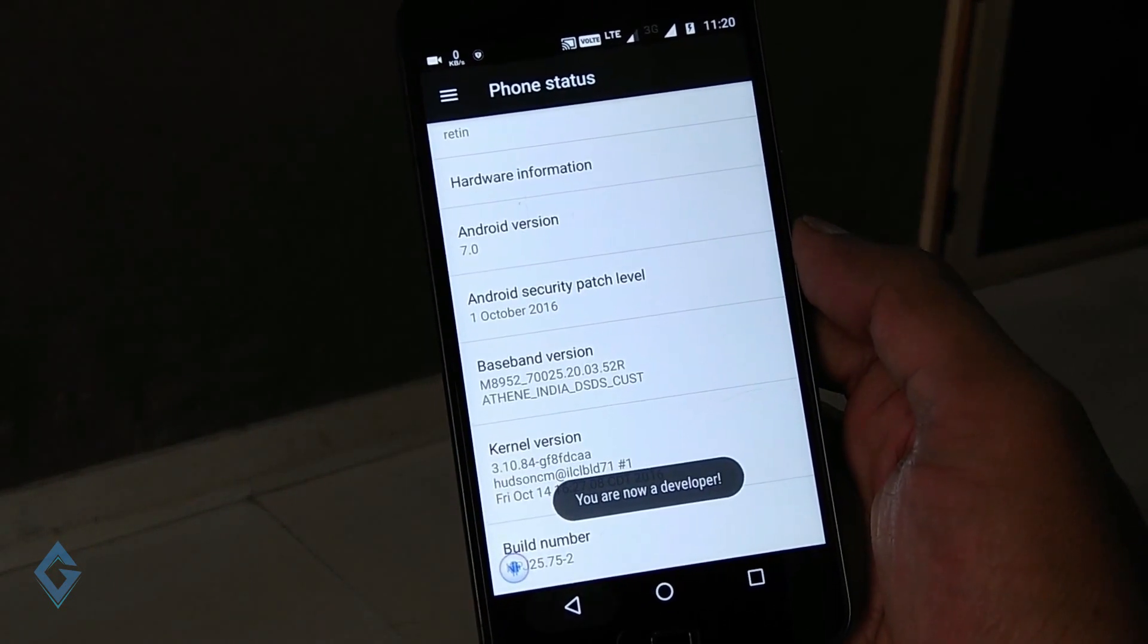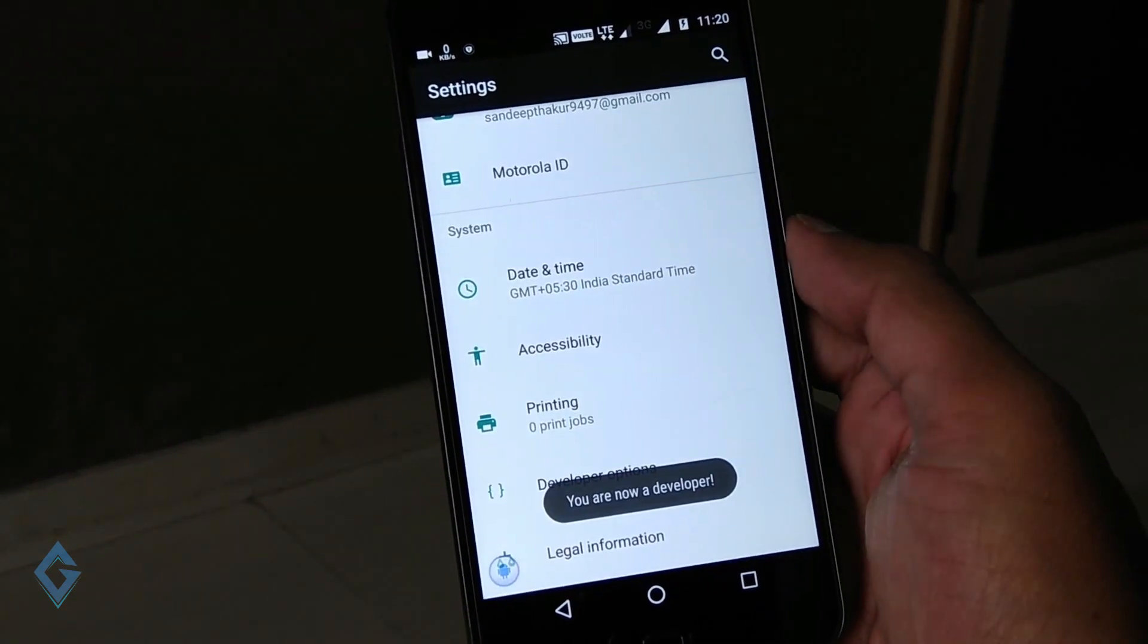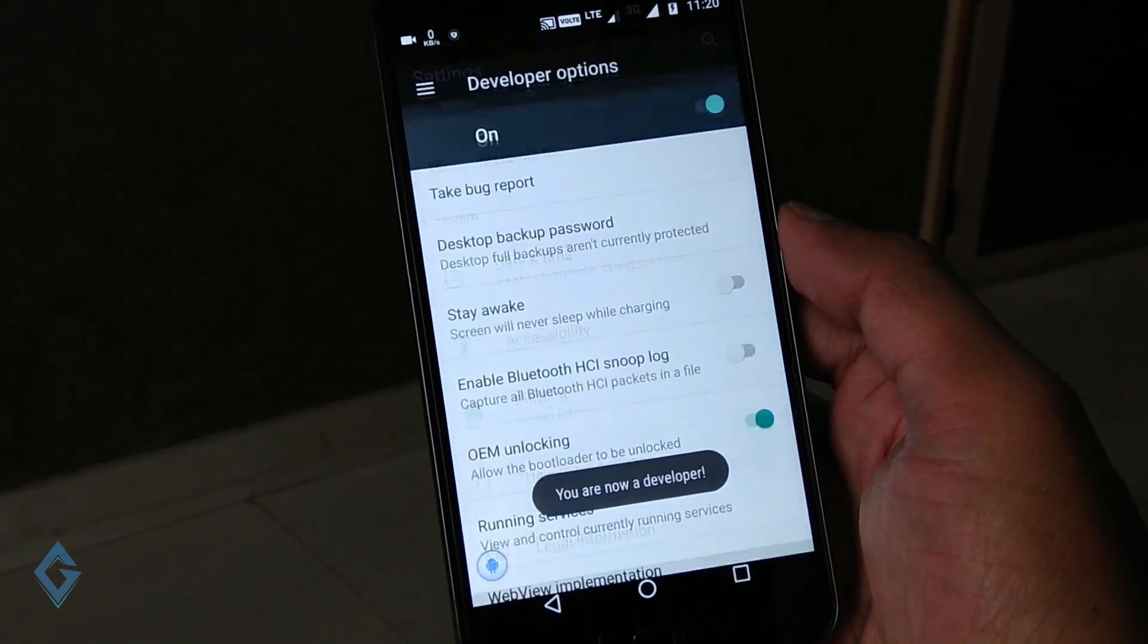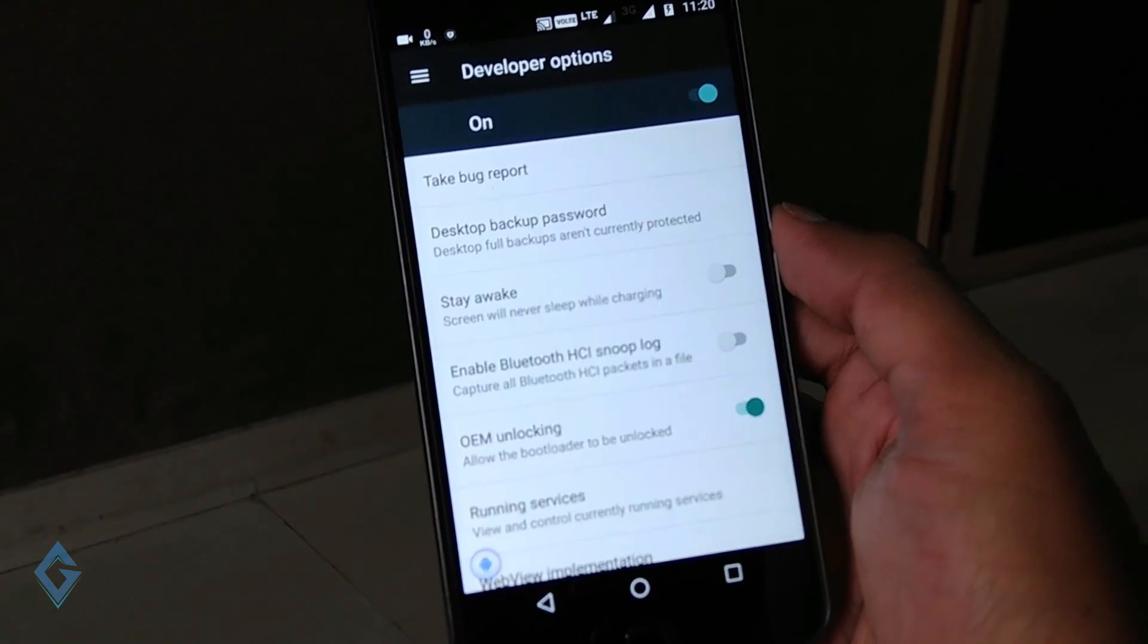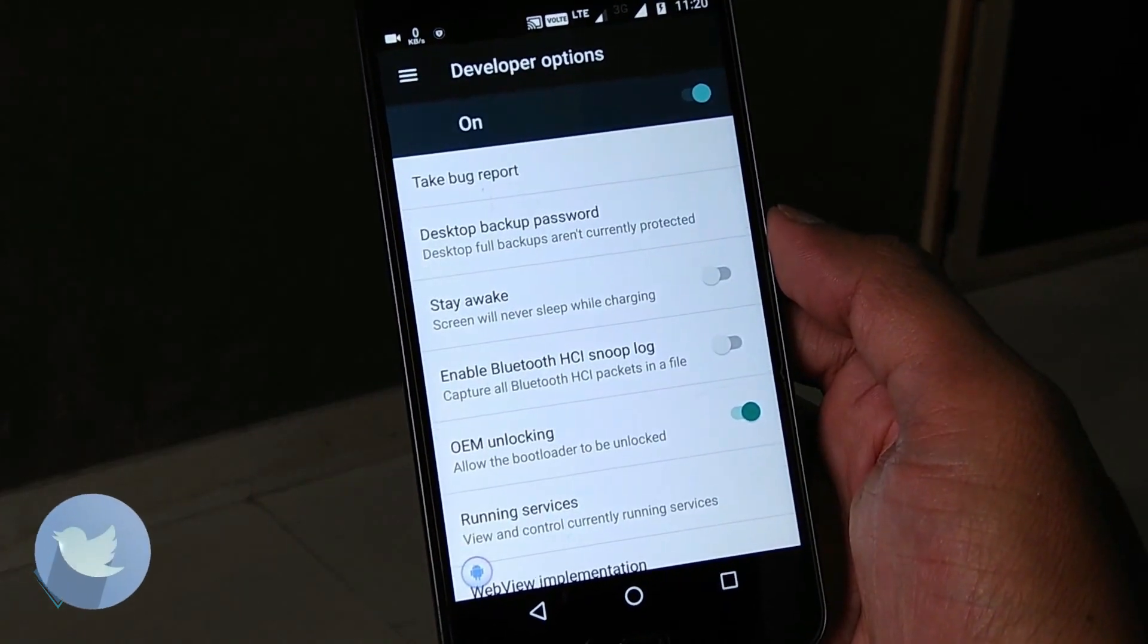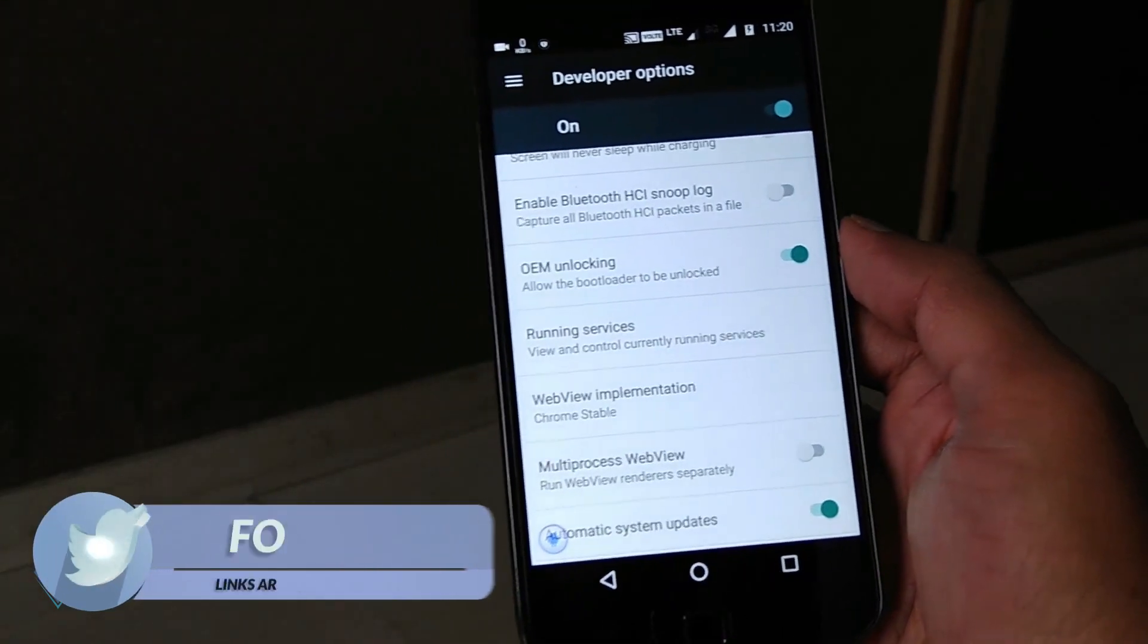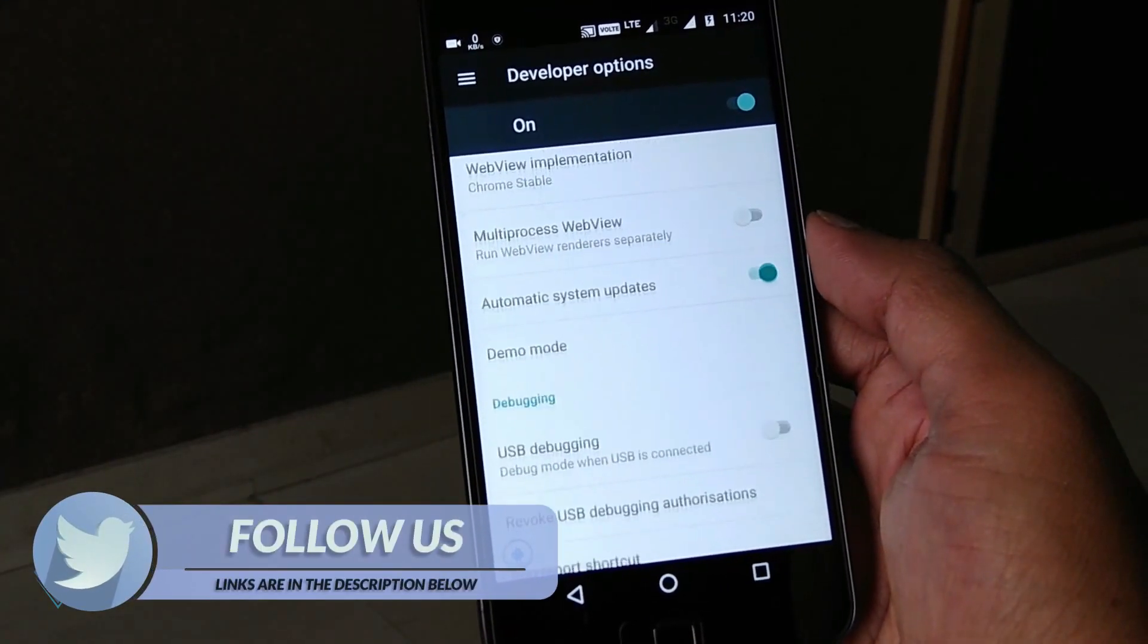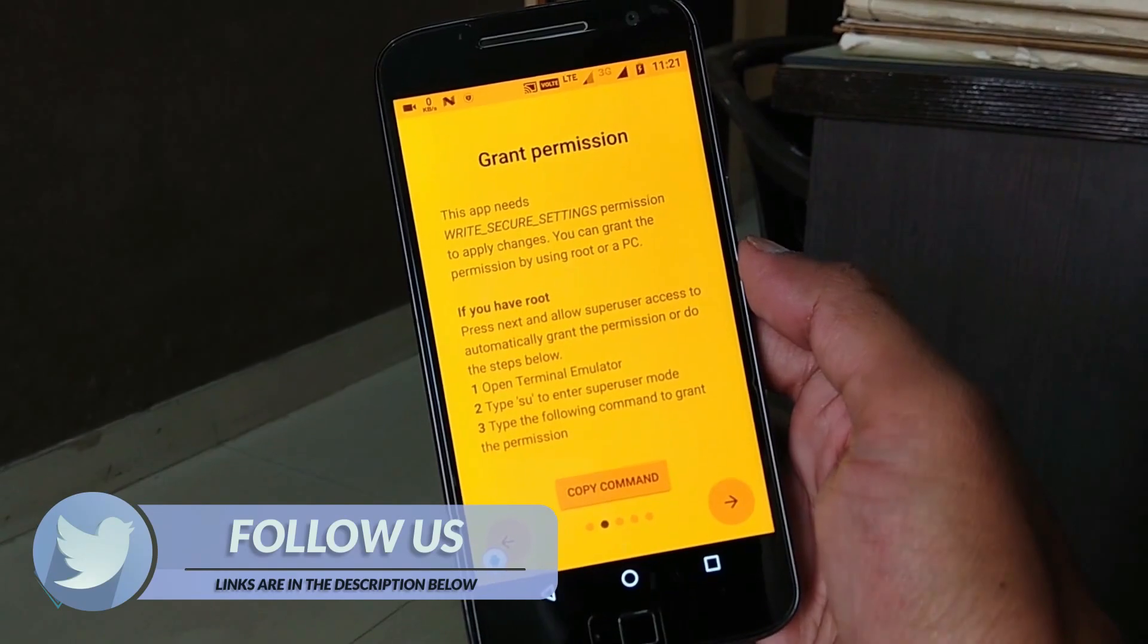And now a message will appear on the screen. Go back and you will get a new developer option. Open this and find out USB debugging in the list and enable this option.